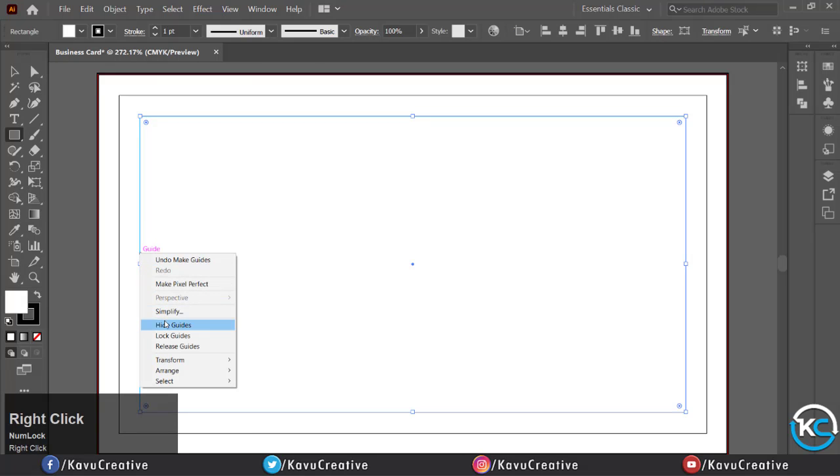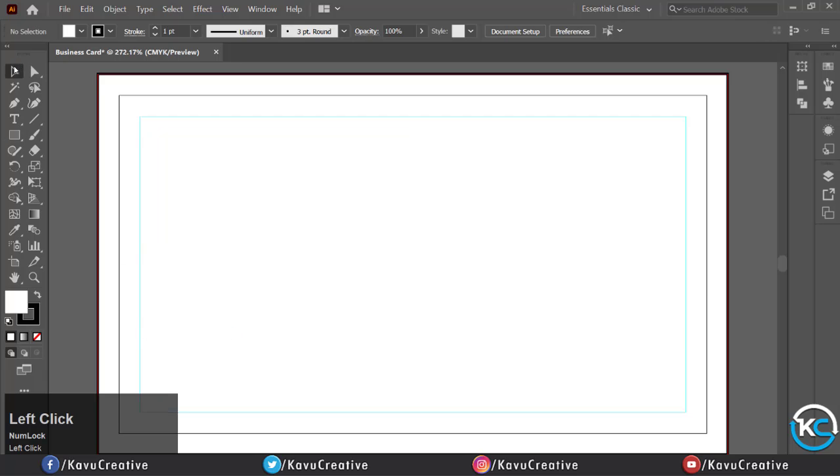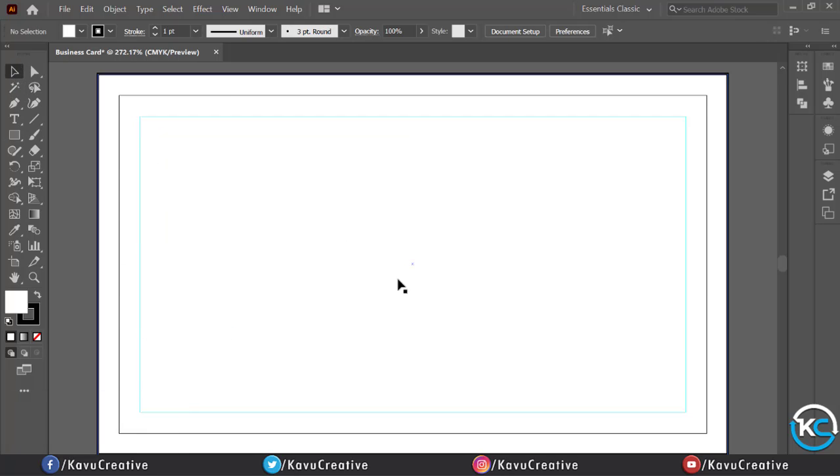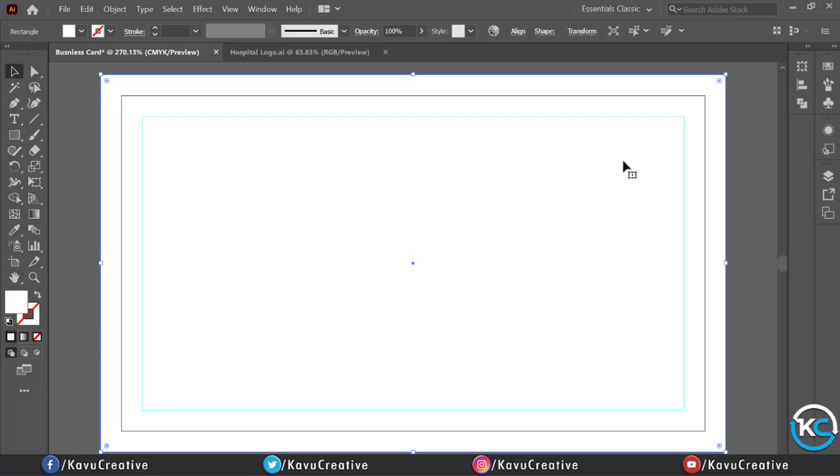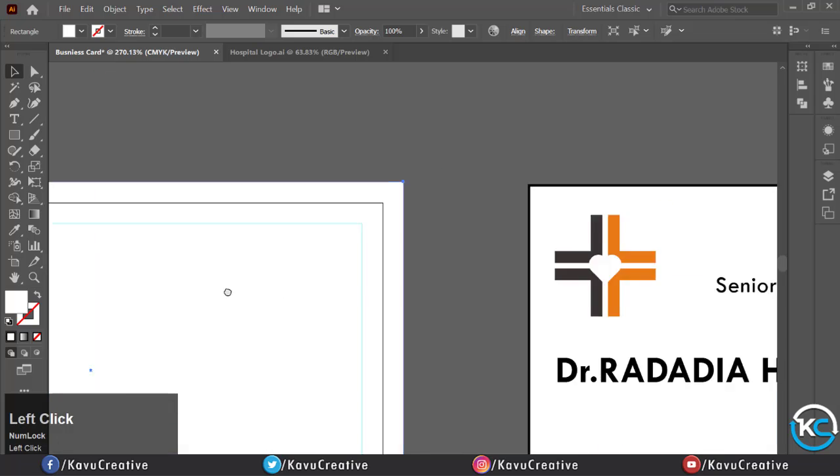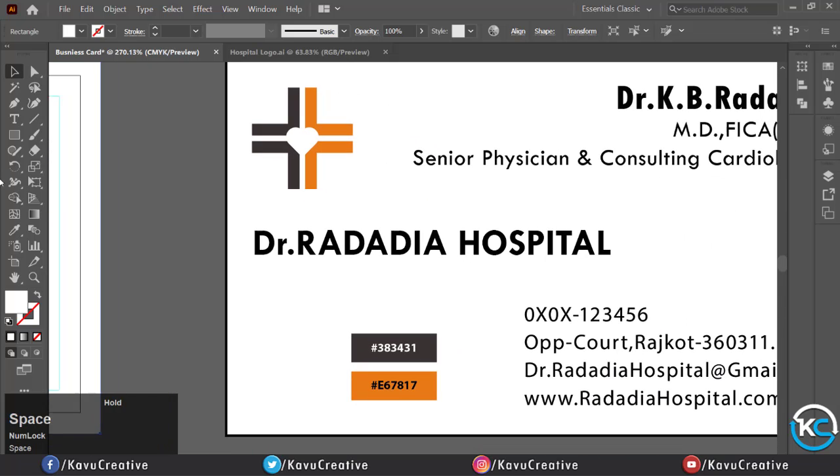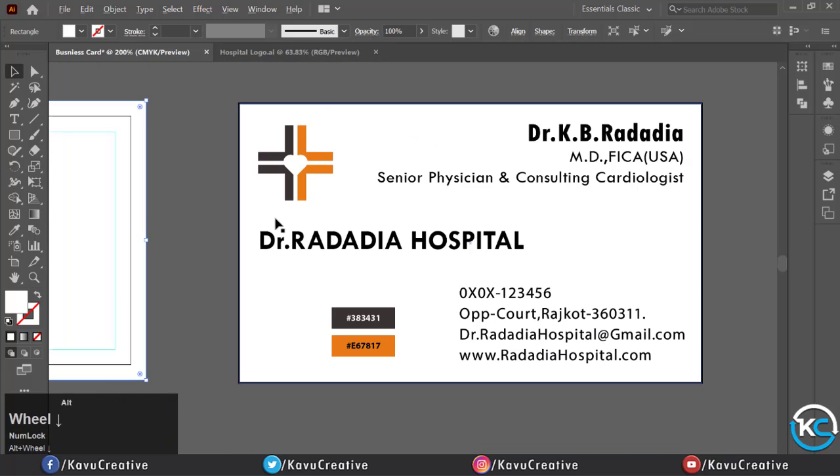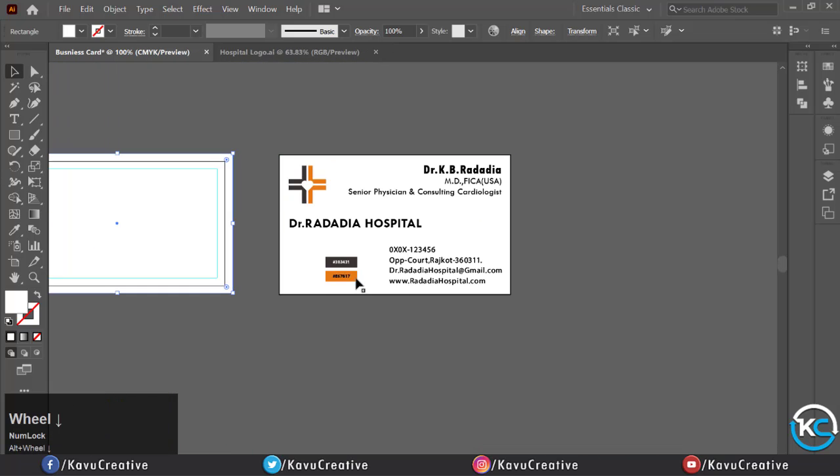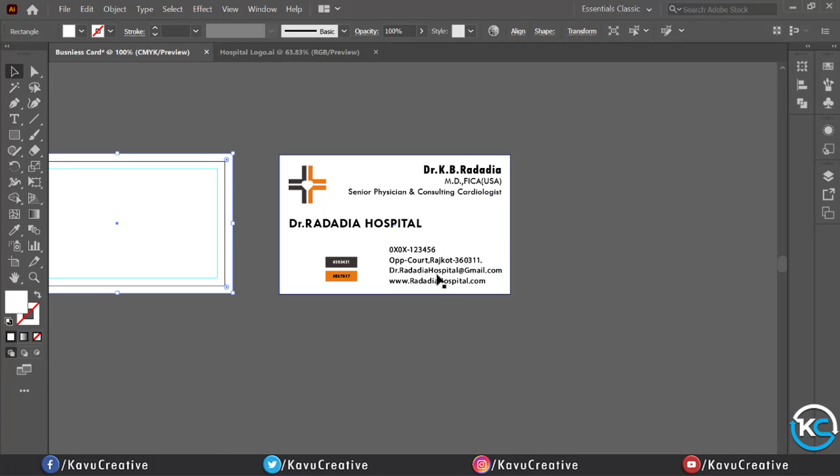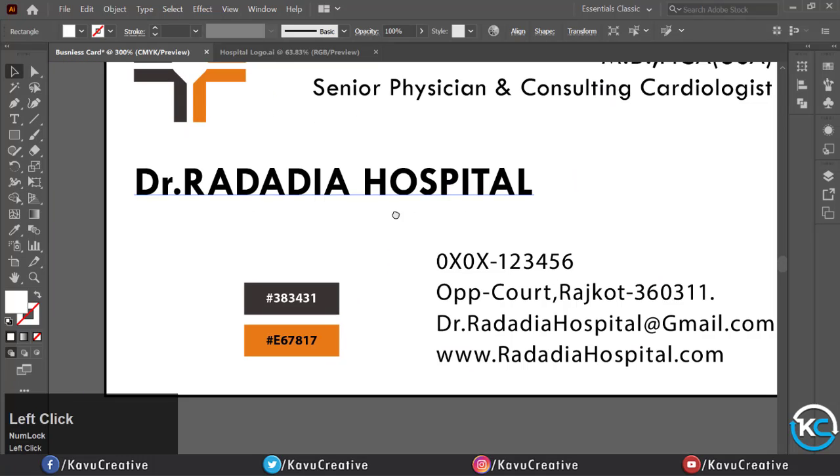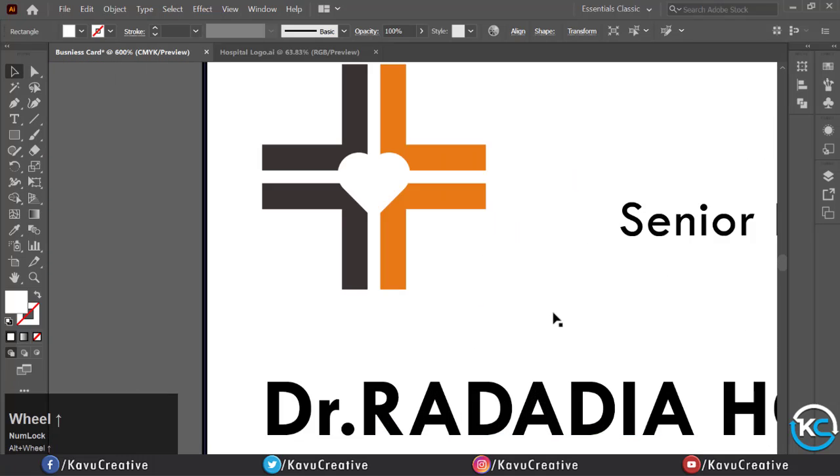Now we can work on this safe area. Here we already have the basic details about the card: color code and logo. We already made the logo in our previous video tutorial, so I recommend checking it. The link is in the description.